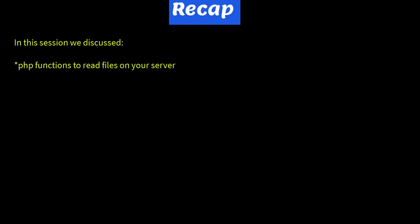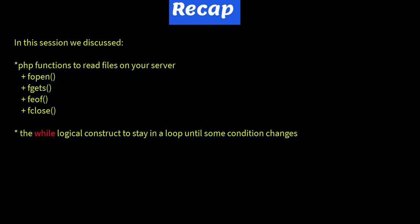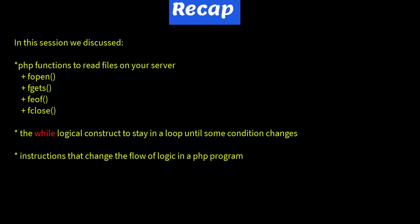In this session, we discussed PHP functions to read files on your server: fopen, fgets, feof, and fclose. The while logical construct to stay in the loop until some condition changes. Instructions that change the flow of logic in a PHP program: the exit and the goto. And labels to identify locations in a PHP program to use in the goto statement.